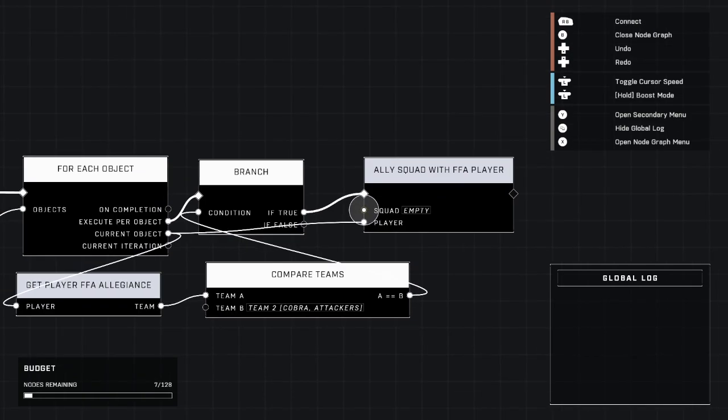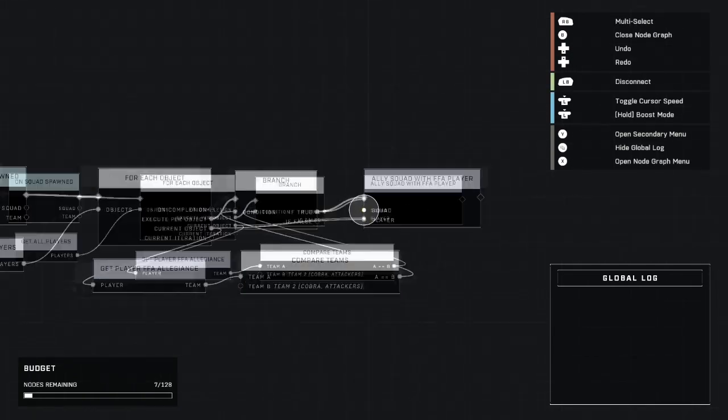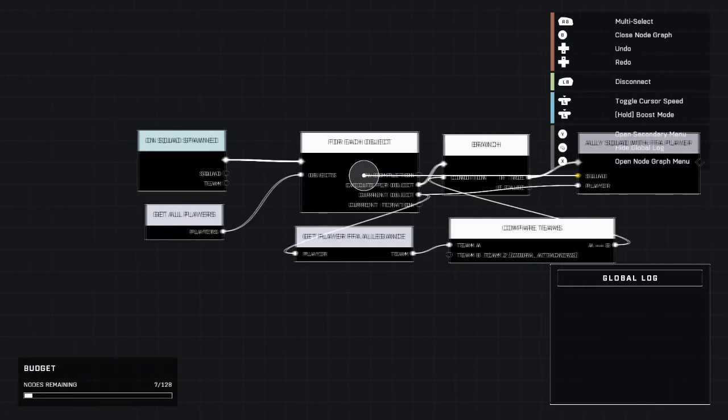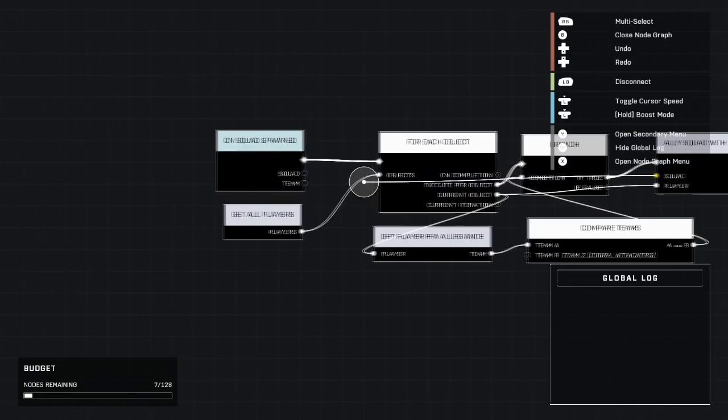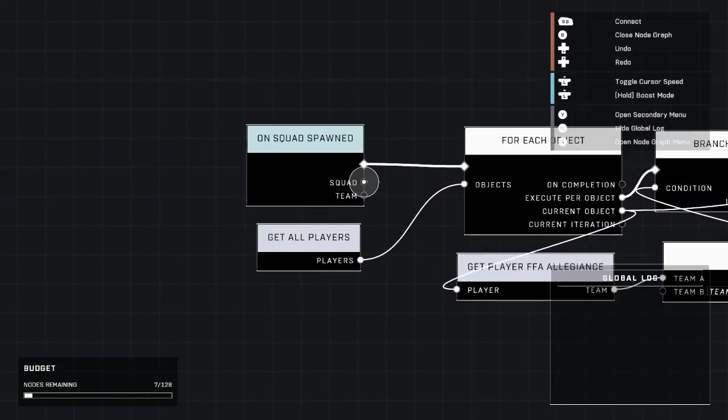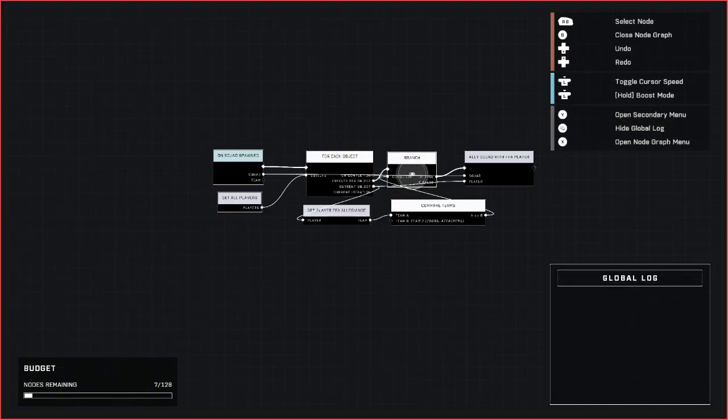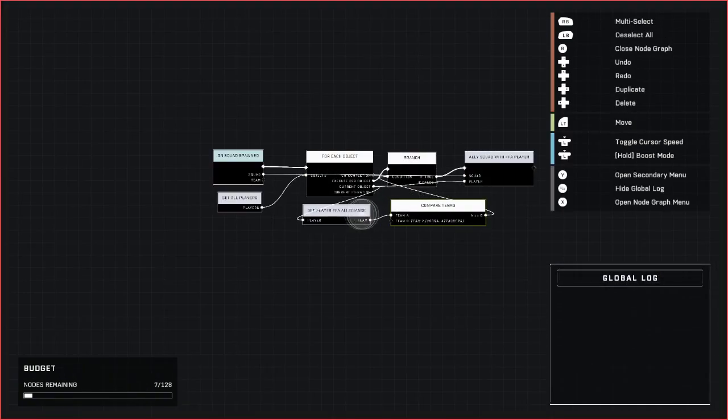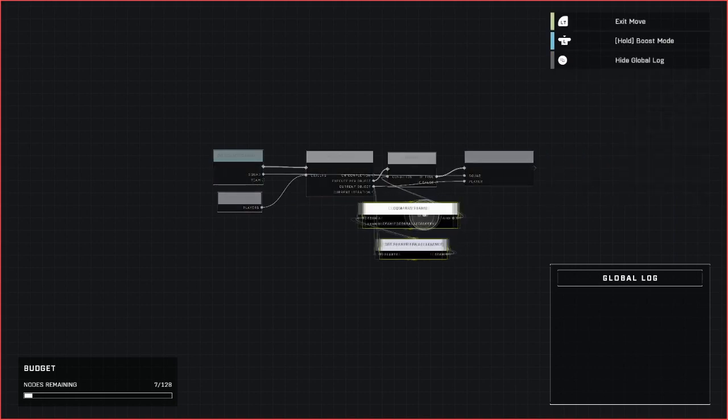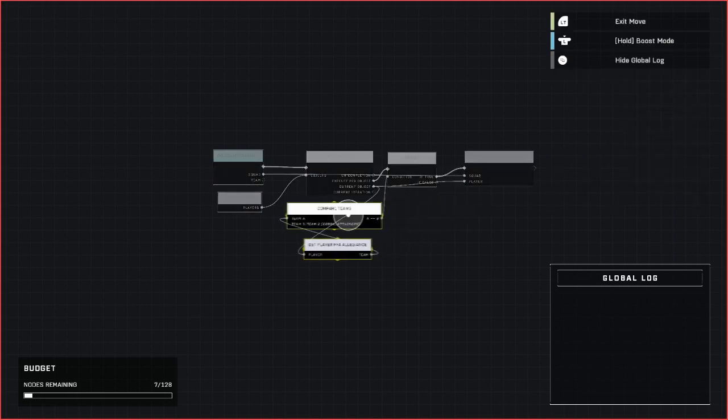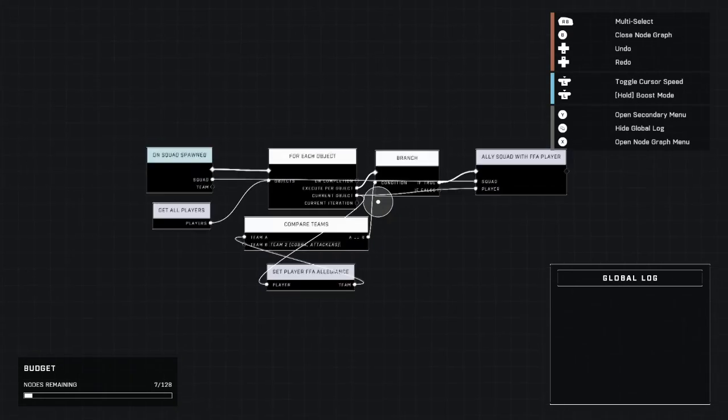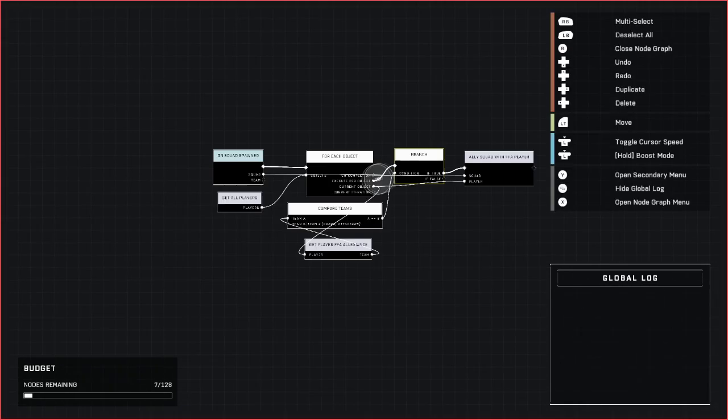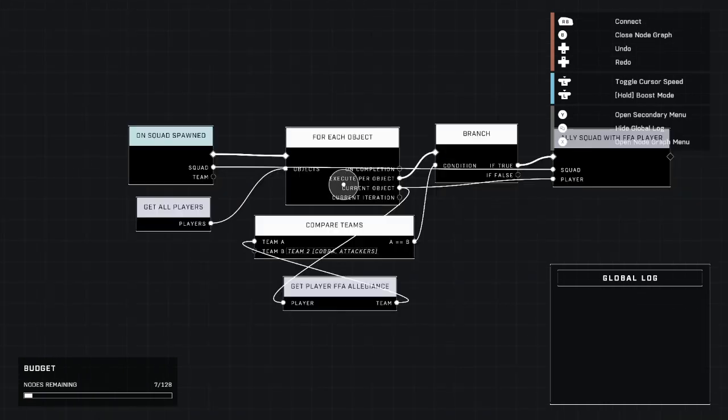So now all we need to do is connect squad back here, the squad there, and this will do it. This will be all you need. I'm going to go ahead and just rearrange this to a nicer little setup here, but there you go. That's better.